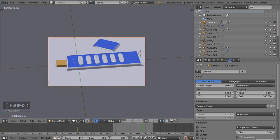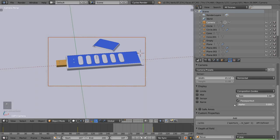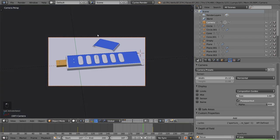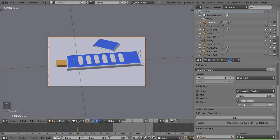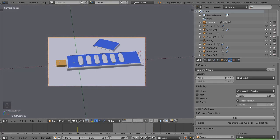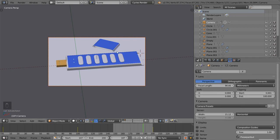If you press Numpad 0, you can go to the viewport of this camera. You can increase or decrease the alpha, view only this viewport, or view the whole scene.